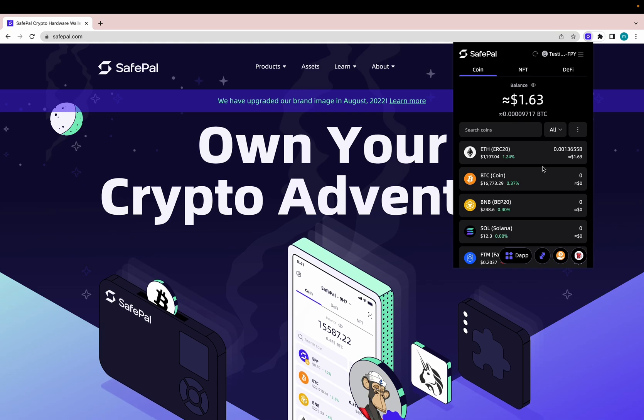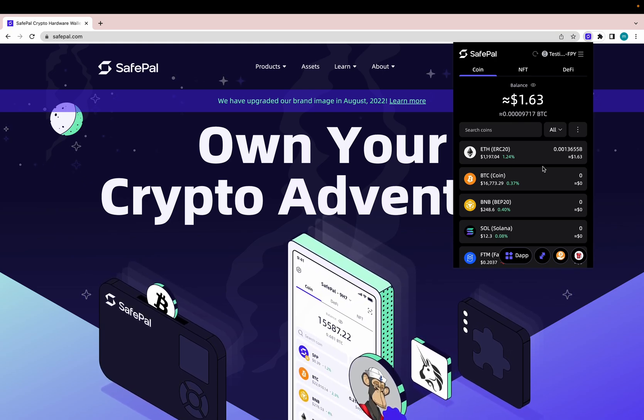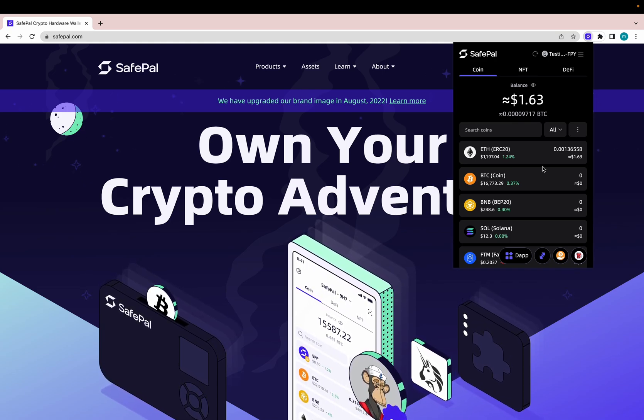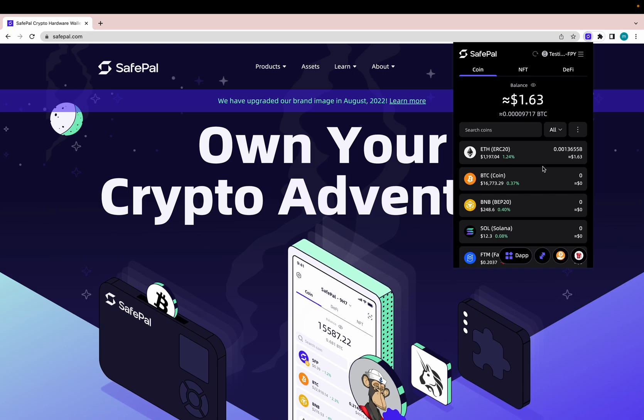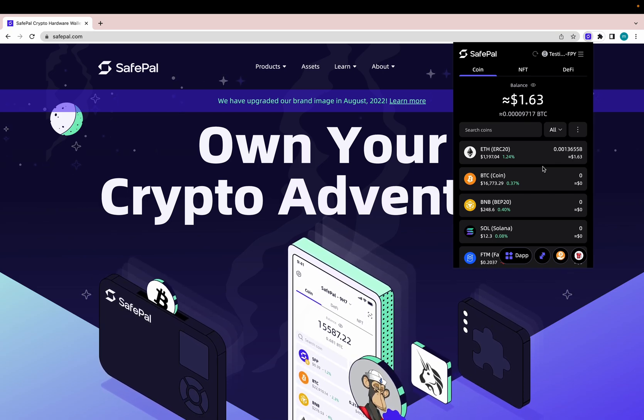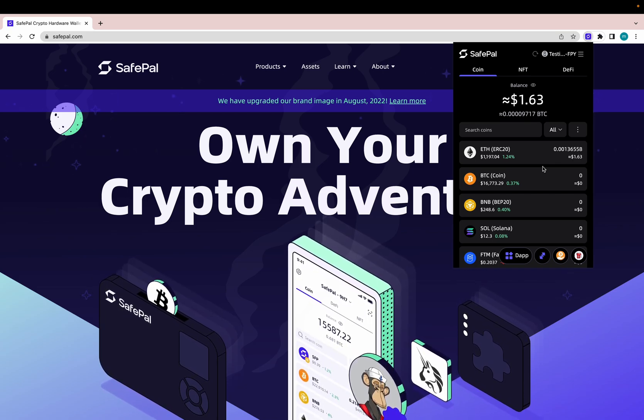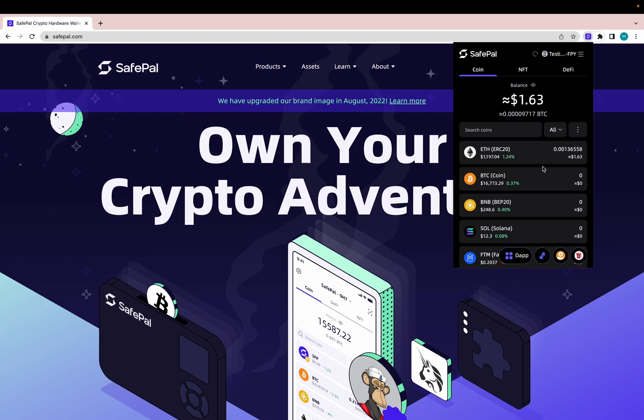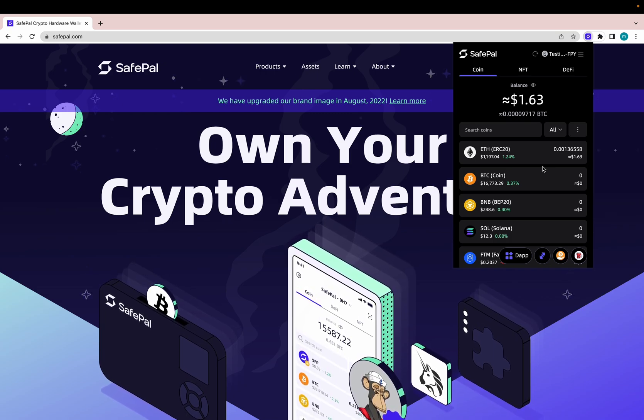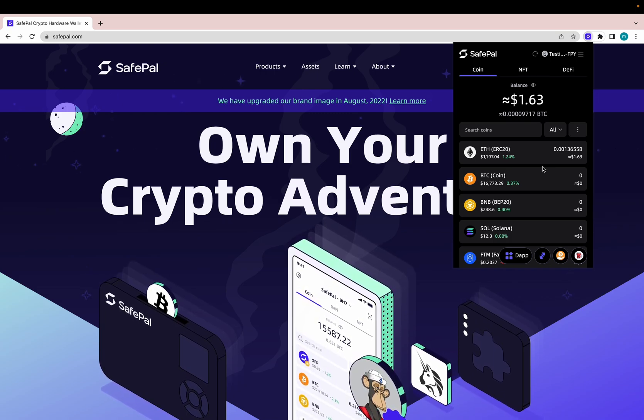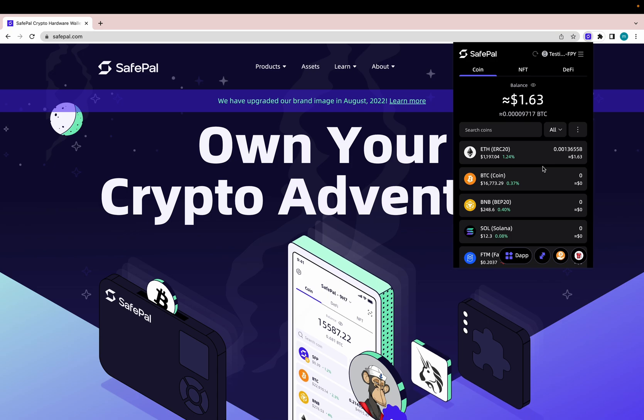The main showcase for today is the SafePal sub-accounts and how to manage these. And you might think, why is this important? Well, it's simple.